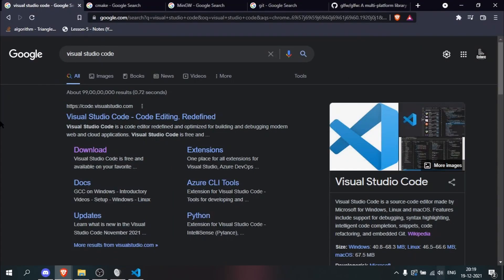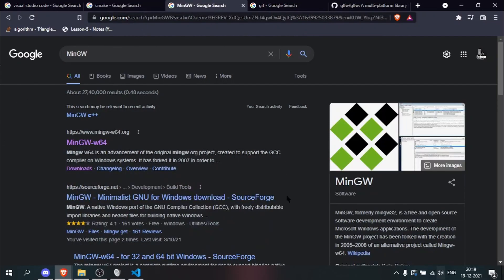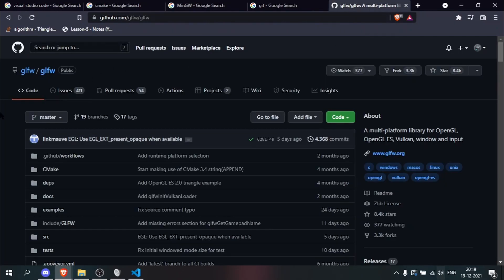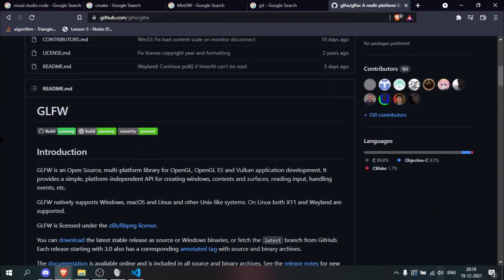The first thing we need is a good code editor — I am going to use Visual Studio Code. We also need a build system; I am going to use CMake. Then you need something to compile the project; I'll be using MinGW. We also need Git so that we can clone GLFW's source code.